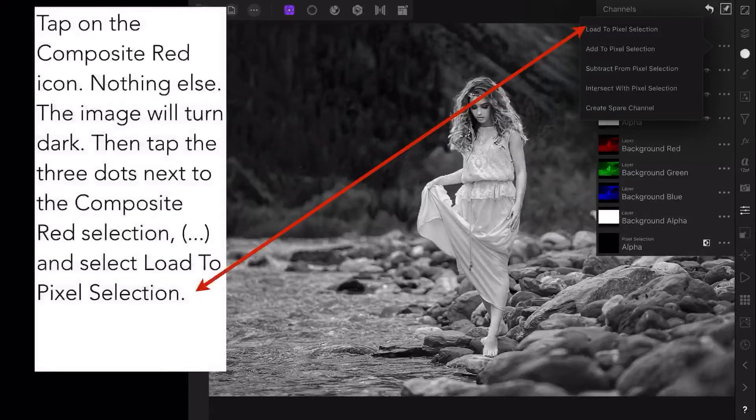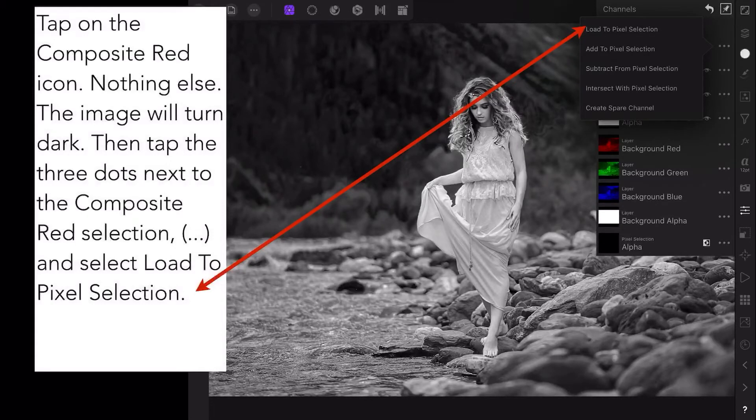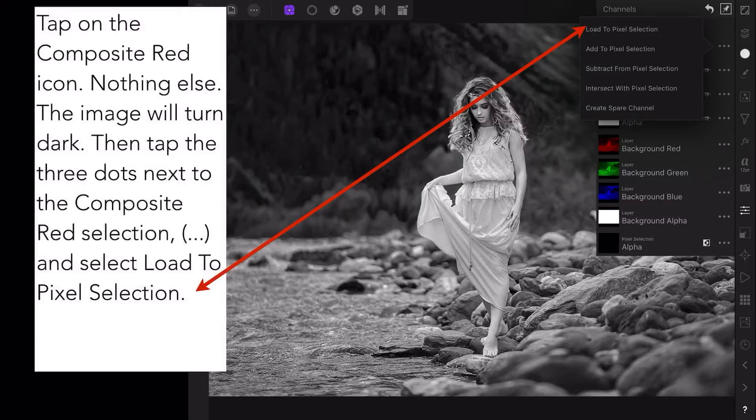Then tap the three dots next to the composite red selection, and select Load to Pixel Selection.